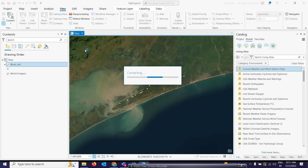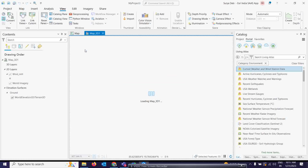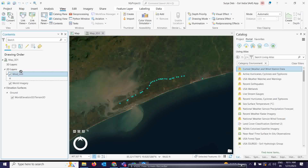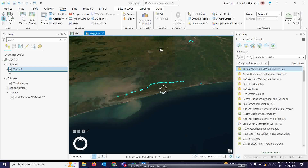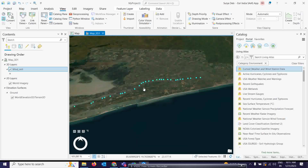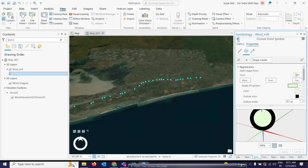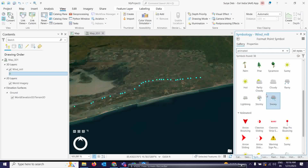Once it is converted, I am going to activate the 3D symbols. We have a windmill here — you simply drag it and take it to the 3D layer. It is going to a floating layer, so you need to move it down. Then you can click on Symbology, go back to the Gallery, take the symbols, and if you type 'animated', different types of animated symbols will come up.